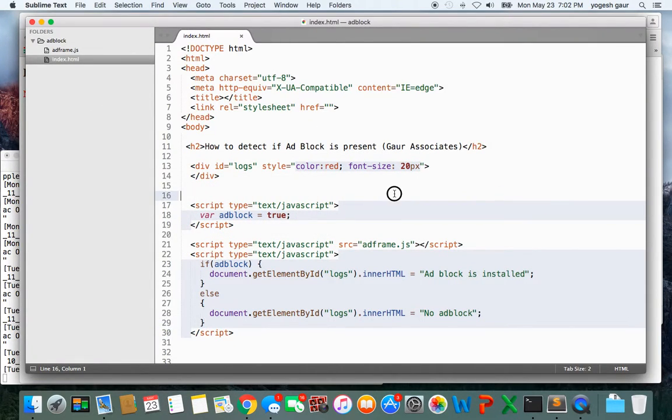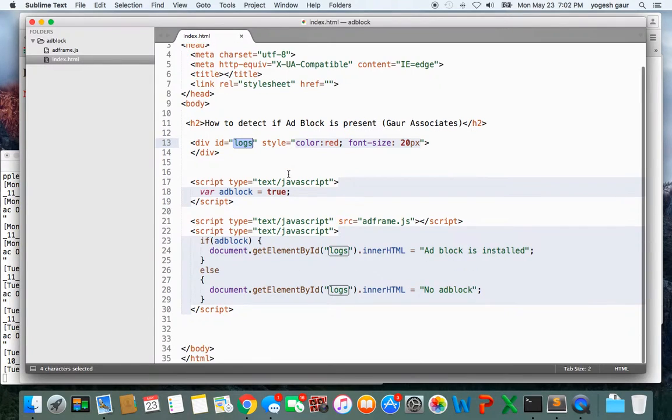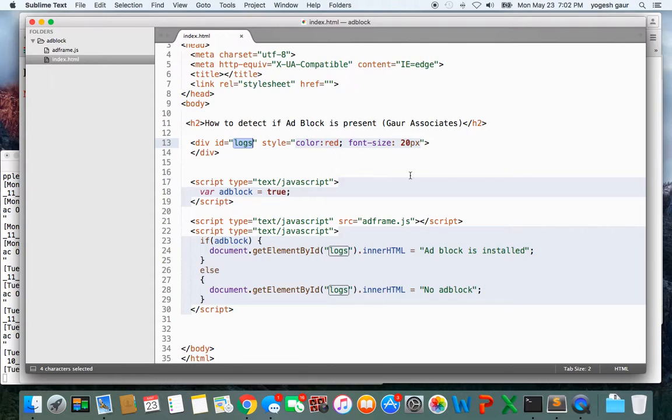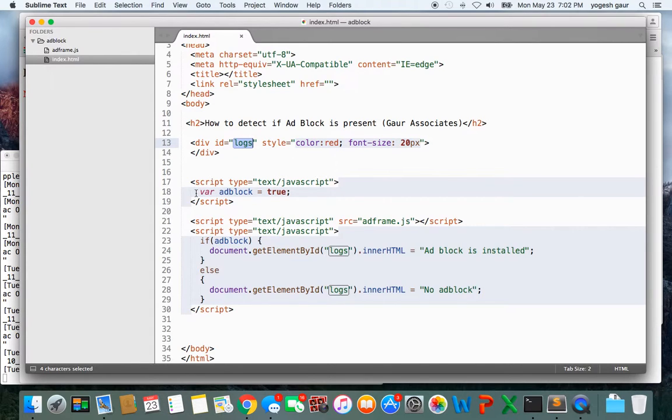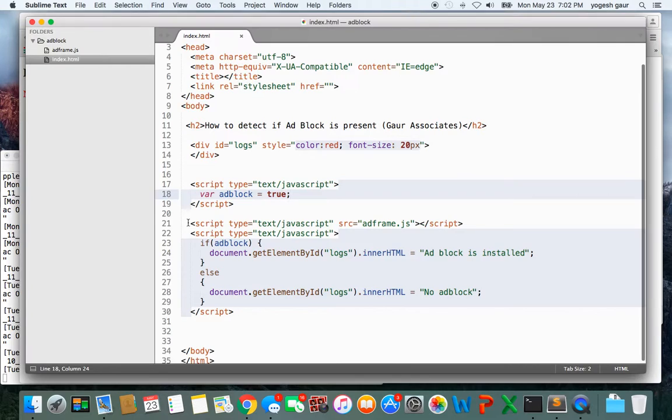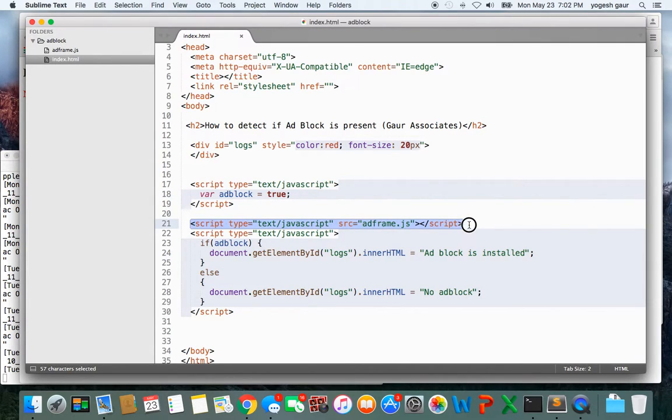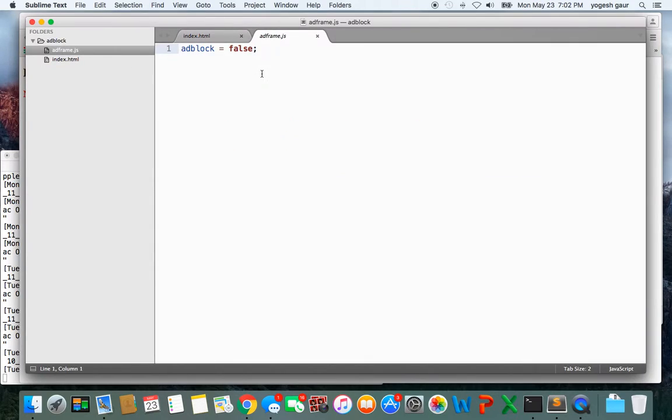Basically I have an idea where I can see whether the adblock is turned on or not. What you want to do is have a script area where you define adblock to be true, then you load a script which has a name of adframe.js, and in that script you only need to basically set this variable to false, adblock to false.